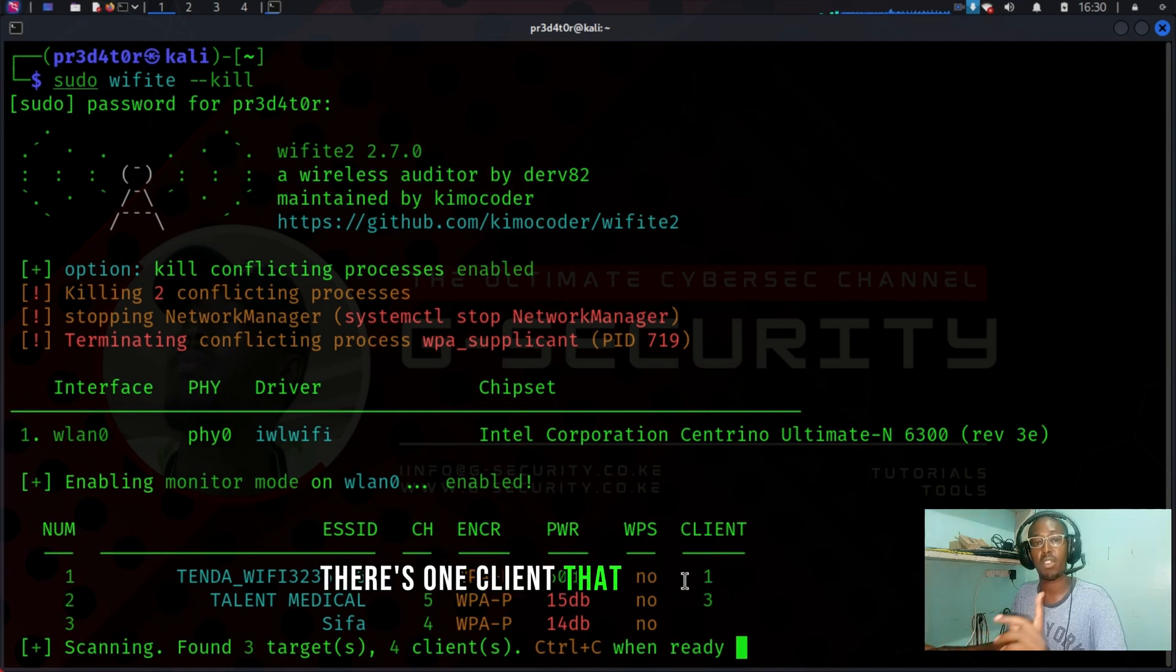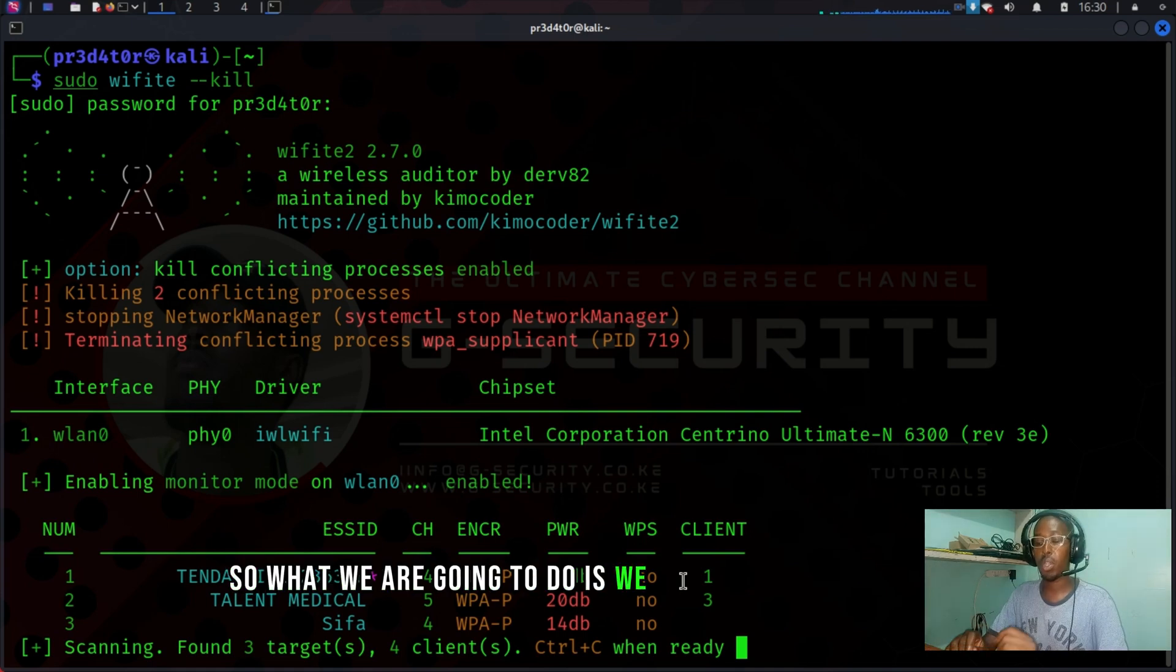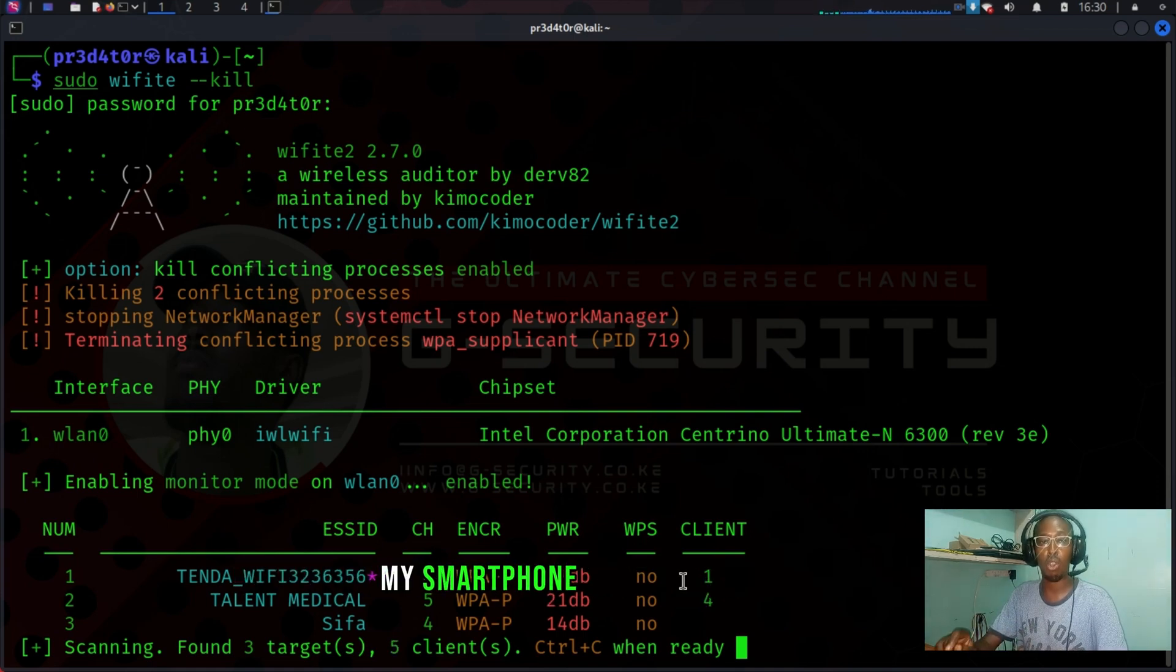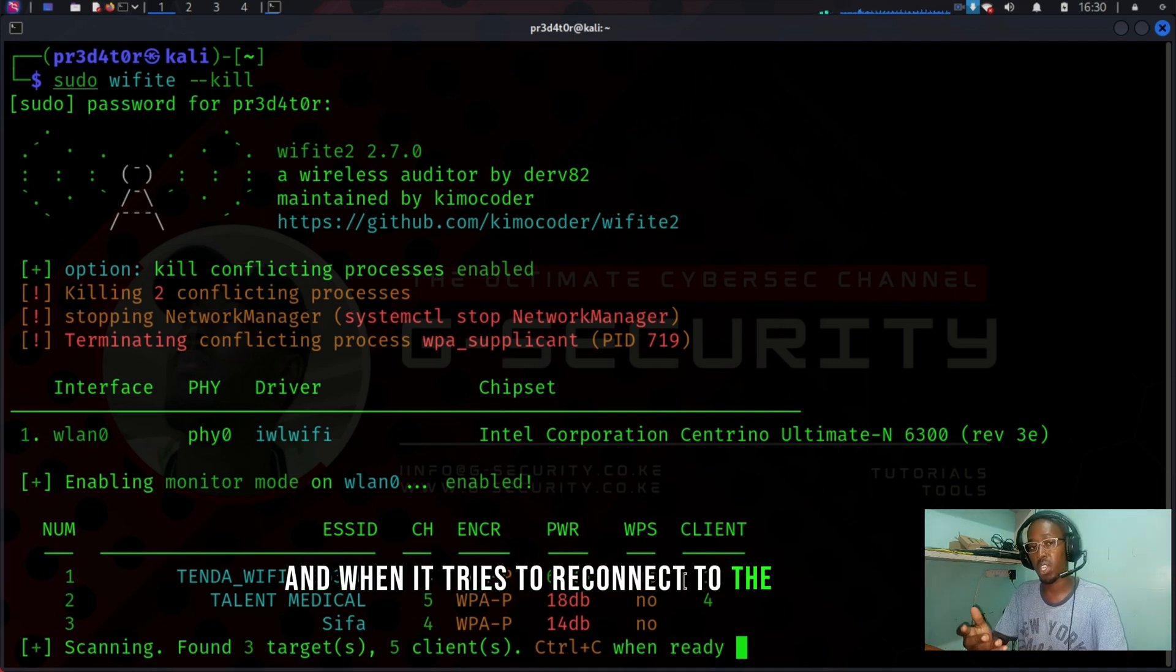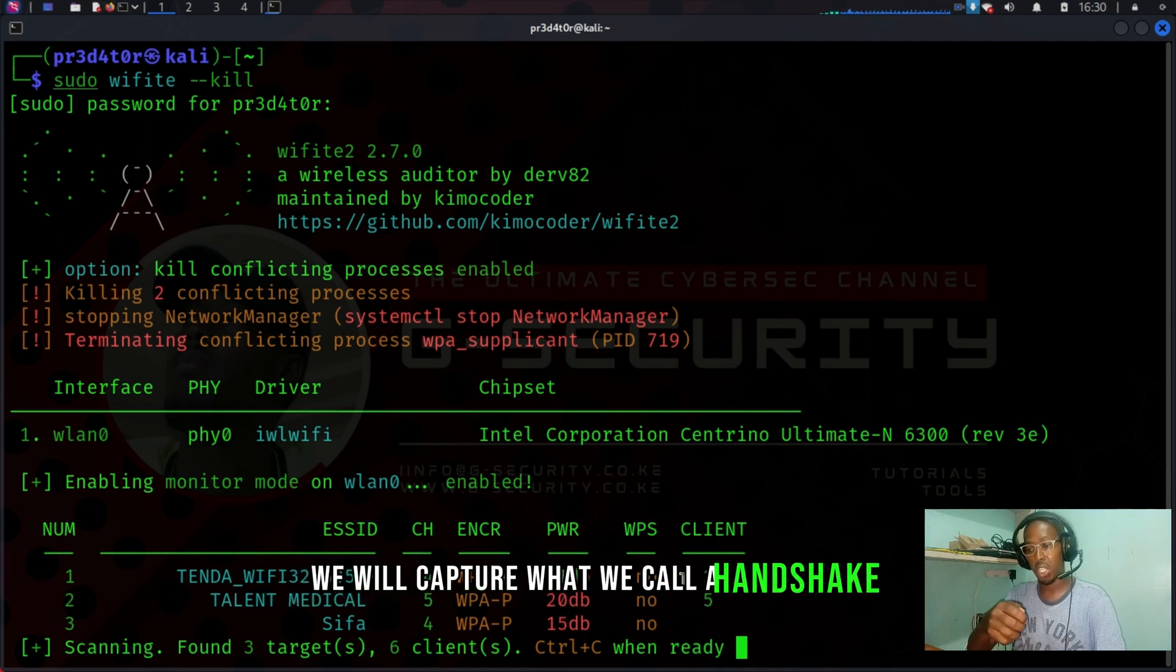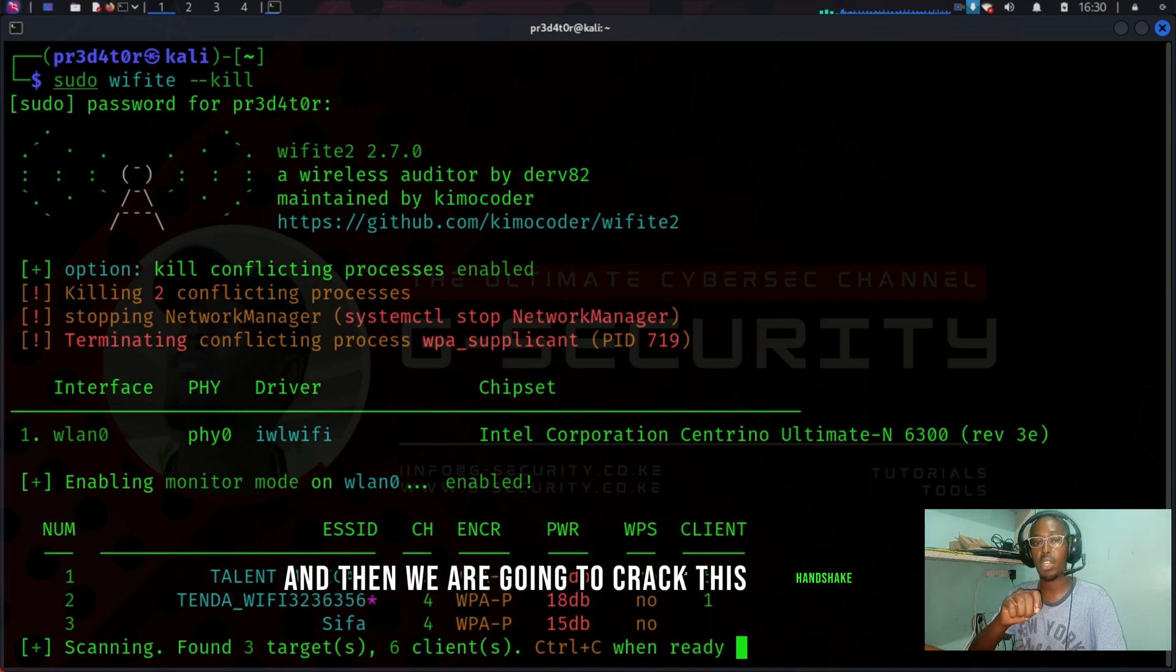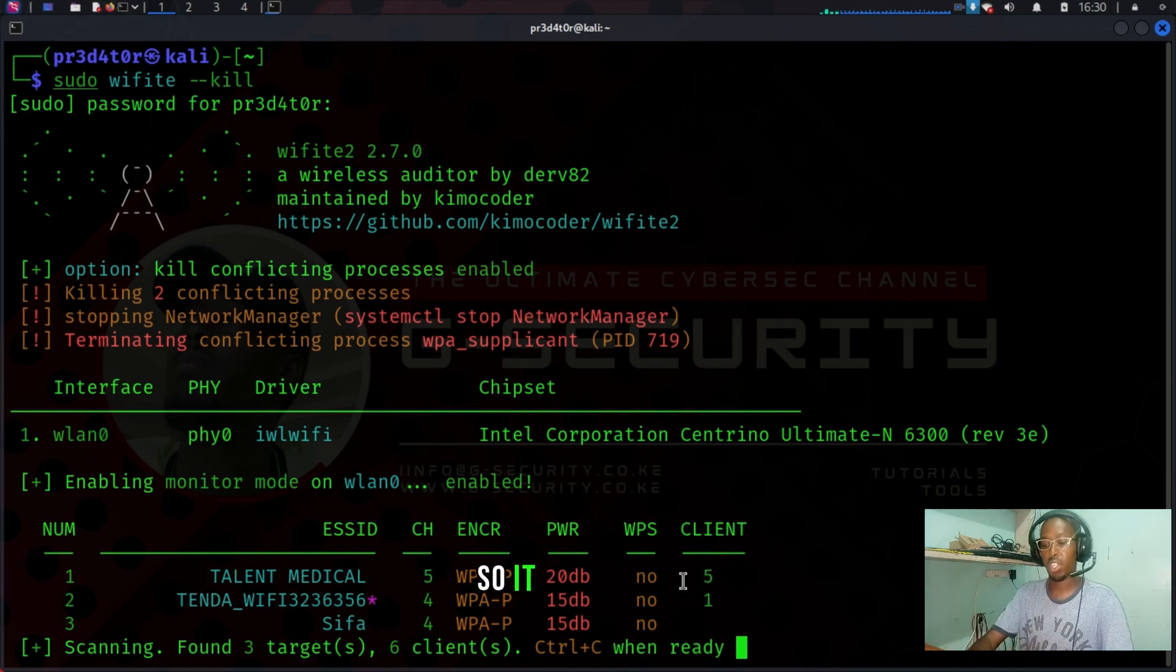So what we are going to do is we're going to knock my smartphone off the network, and when it tries to reconnect to the network, we'll capture what we call a handshake. And then we are going to crack this handshake to get the Wi-Fi password. It has already seen the network. We're going to Control-C and then I'm going to select my wireless network, which is three.